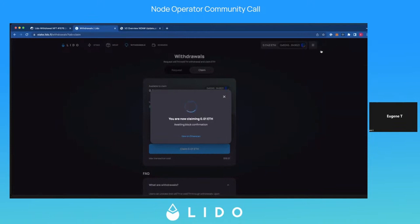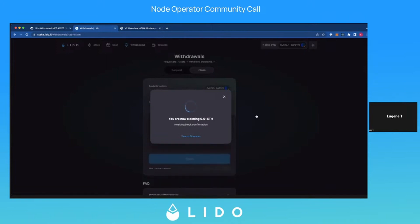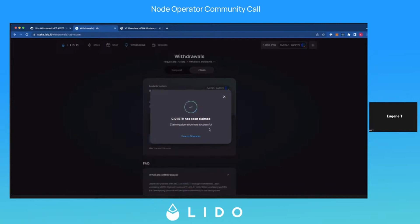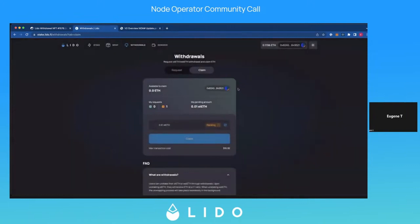In the process, the NFT that you had is burned — it's sent to the zero address and you basically cannot claim it anymore. But if you like your NFT, you can of course keep it, or you can wait for an opportunity, sell it, or send it to a friend. So it's still very much liquid.